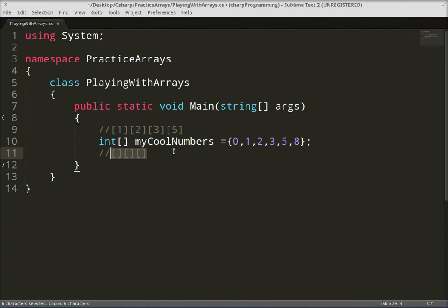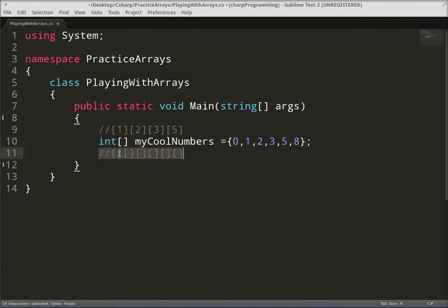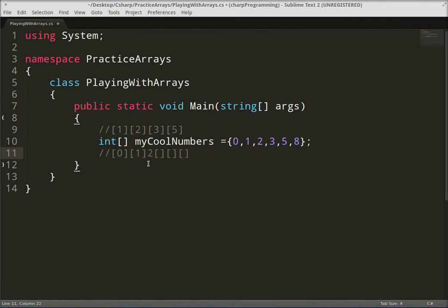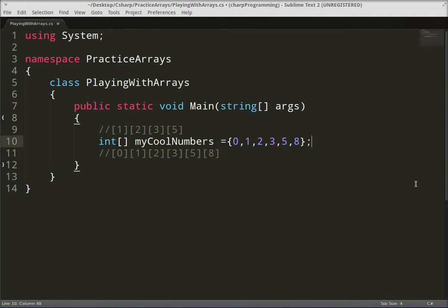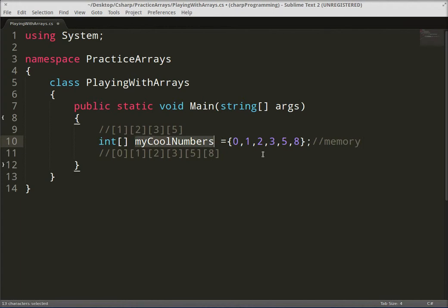Right now in our array we have zero, one, two, three, five, and eight. So this created a block of memory and it stored all these numbers right in there, and we can reference it by myCoolNumbers.